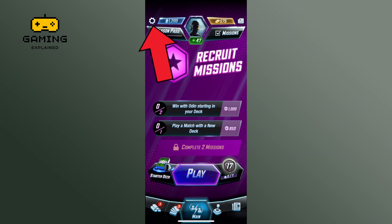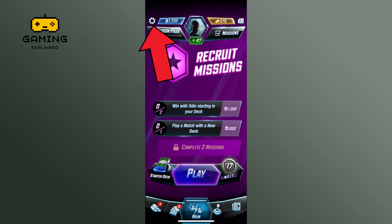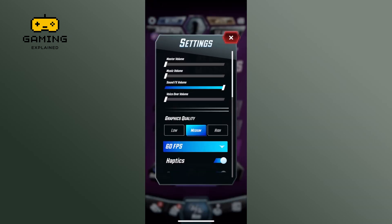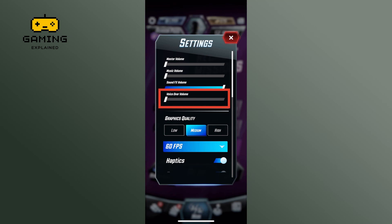Tap on the settings option from the top left corner of the screen. Here you can see the voiceover volume option. To turn on the voiceover volume, simply drag the volume slider from left to right.